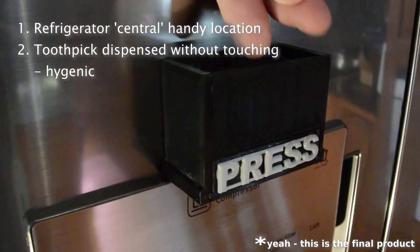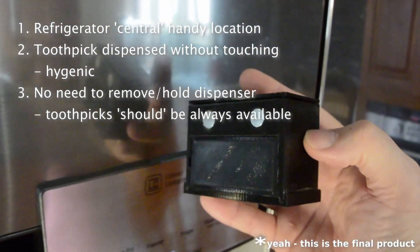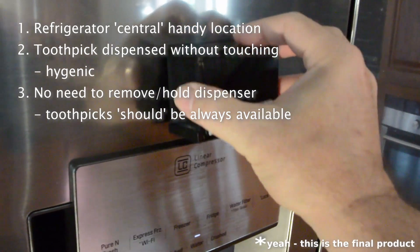Also wanted toothpicks stored and dispensed hygienically, no sticky hands thanks, touching those other toothpicks.